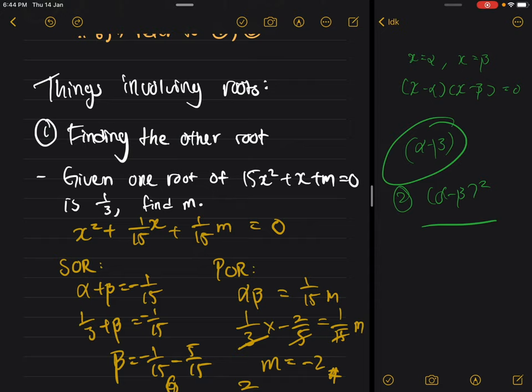What they will normally do is give you an equation with one root provided, but the equation has a missing variable — in this case, m. They want you to find either the other root or m. Normally if they ask you to find m, you need to find the other root first. The first thing you need to do is find out where m is — whether it's in the coefficient positions.